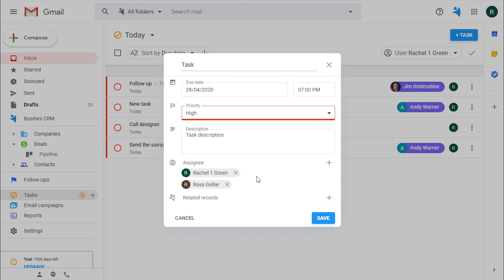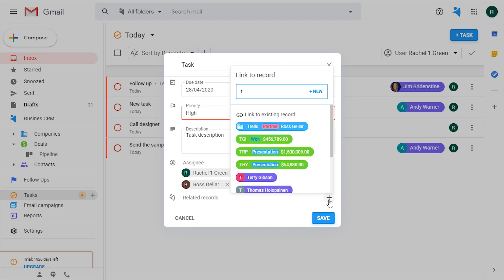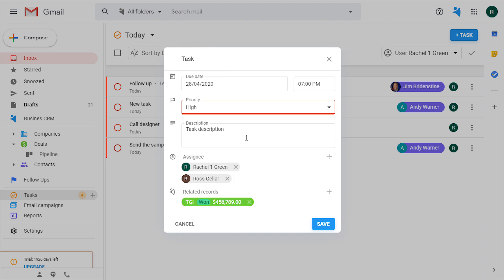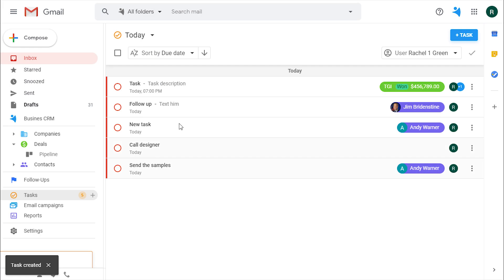Assign it to yourself or another user or even multiple users. And relate it to a record, be it a deal or a contact, if it's actually relatable. And there you go!